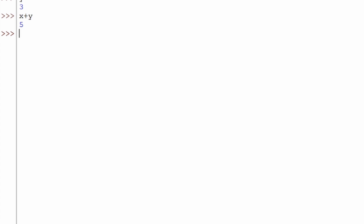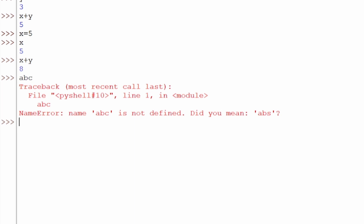Let's take a deeper dive. What if we change x to equal five? If we type x now, x now equals five. Then x plus y is going to equal eight because x equals five and y is still equal to three, so five plus three is eight. What happens if we just type something like abc? We get an error because abc has not been assigned to anything. And x plus six gives us eleven because x equals five and five plus six is eleven.